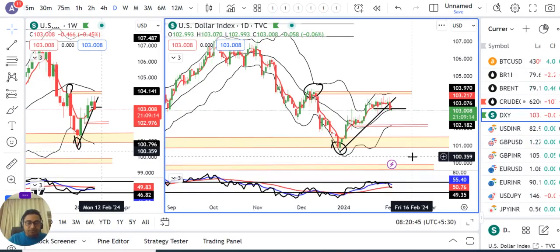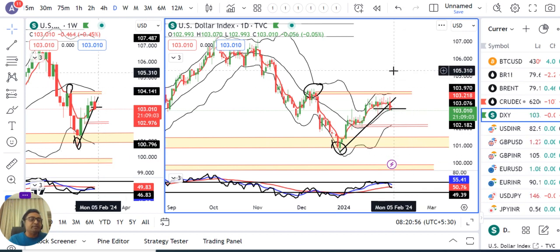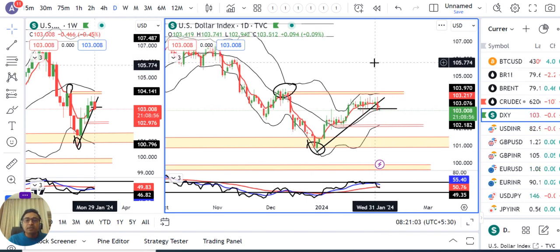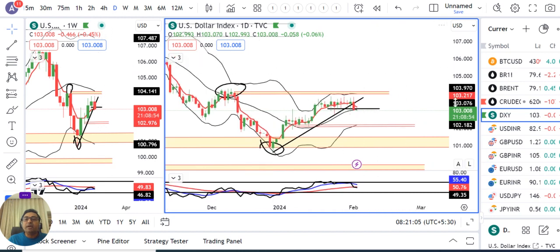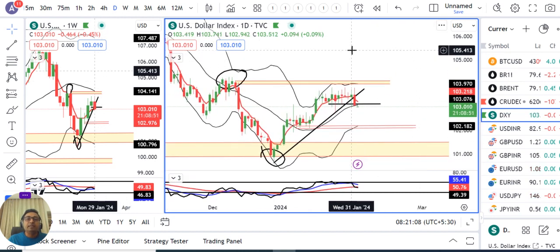Currency pre-market analysis for today, 2nd of February 2024. Dollar index is currently at 103.01. After Wednesday's FOMC rate decision, the dollar index tried to gain some strength, due to which Wednesday's candle formed a spinning top candle.